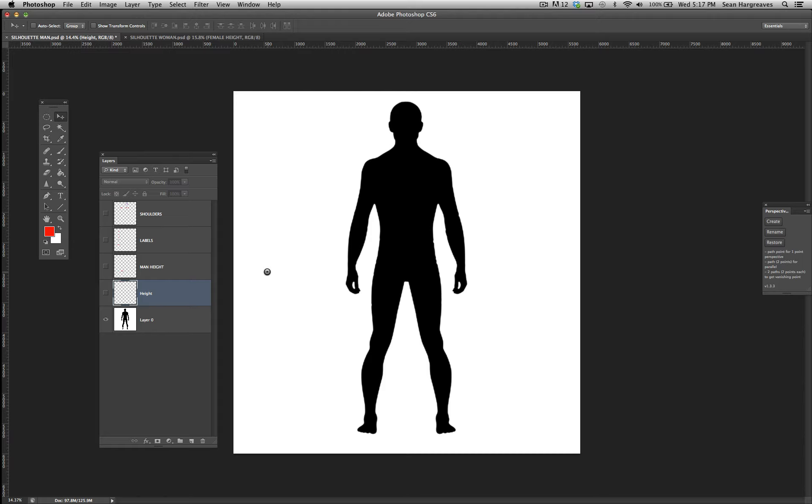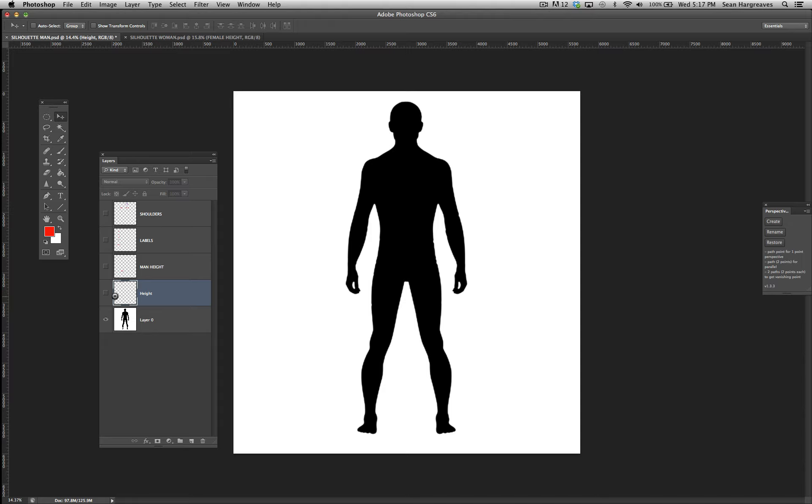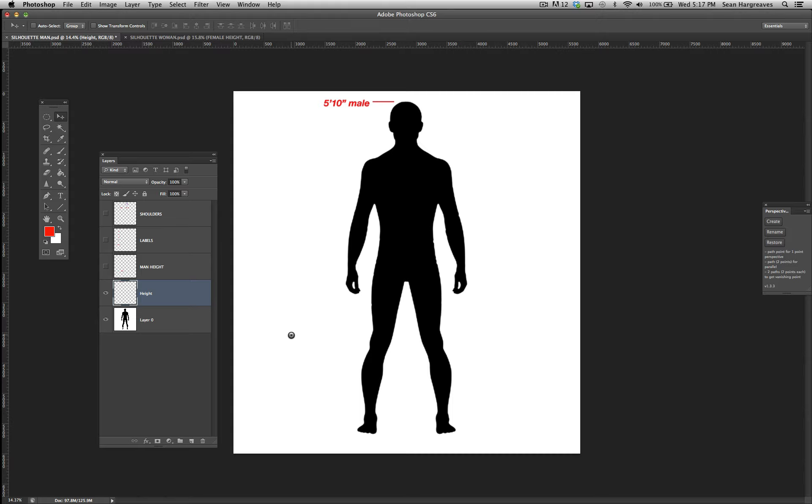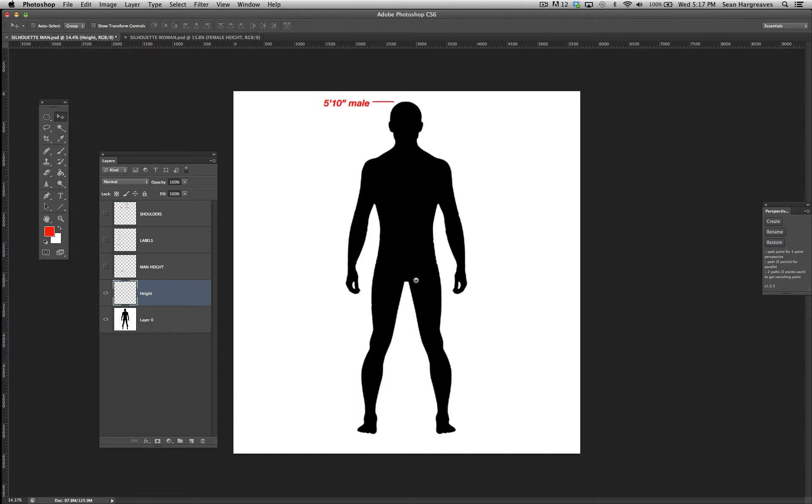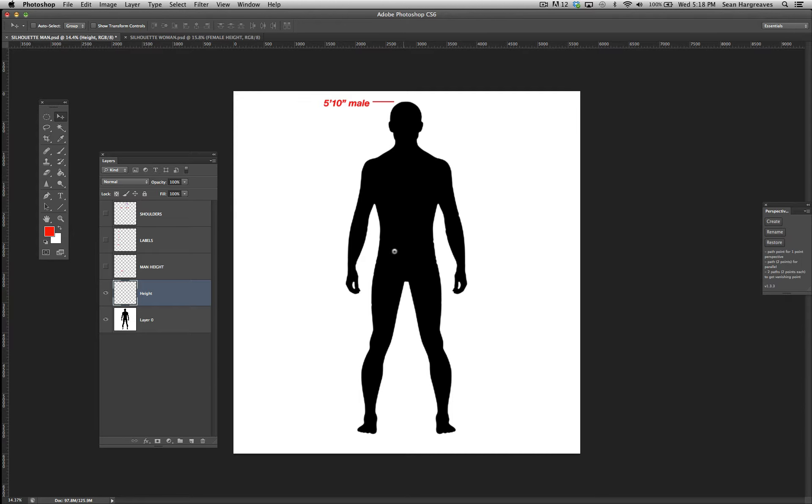So here we have a male silhouetted out. An average male is about 5'10". When you draw him out, regardless of the actual height of your man, there are still proportional things you want to take into consideration.